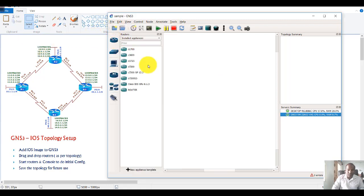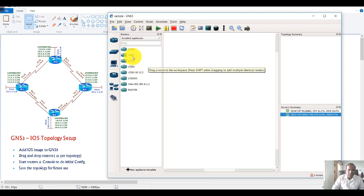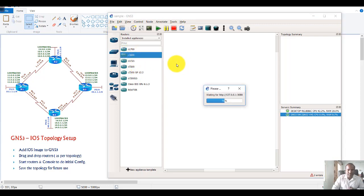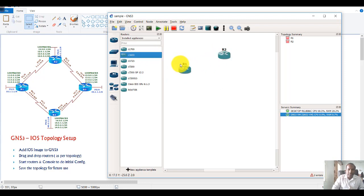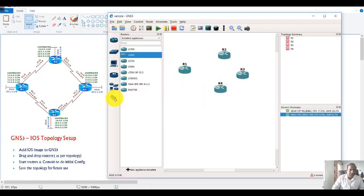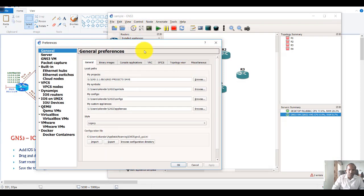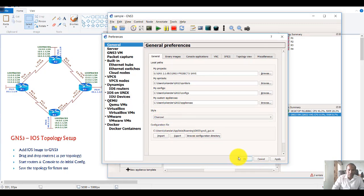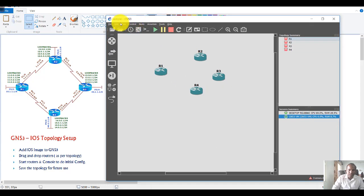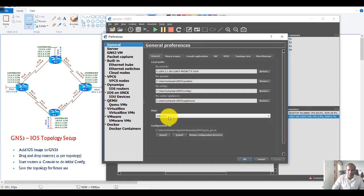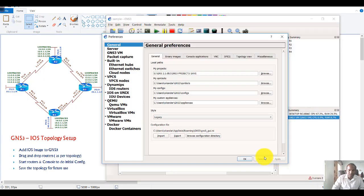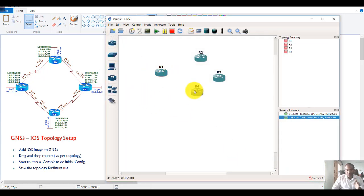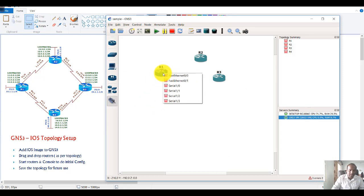Next, you can drag and drop routers — you can only use routers for images you've already added. I'll be using a 3600-series router; I need four routers, so I drag and drop four as per my topology. You also get a cable connection option. I don't prefer the default view, so I'll change it to the legacy option, then drag and drop the routers and connect them using cables.